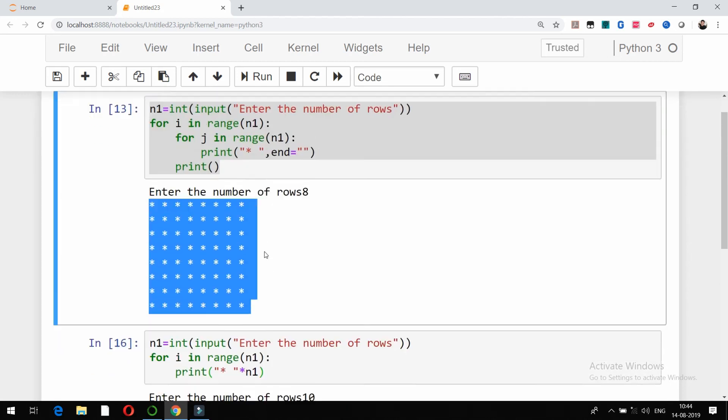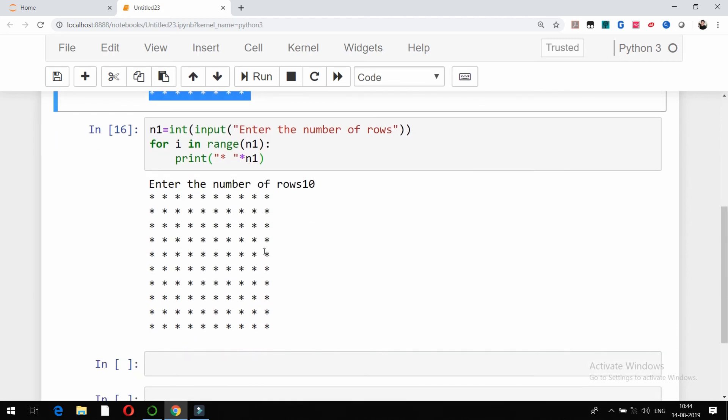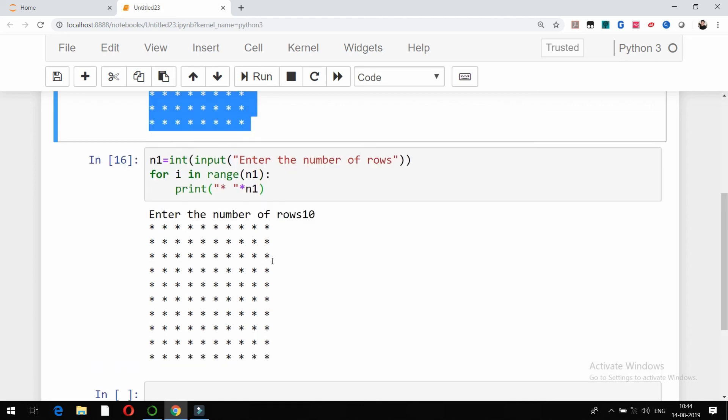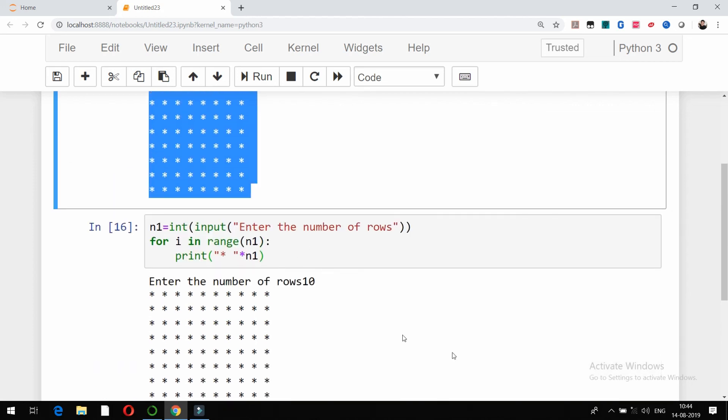This is how you can print any shape. In the next videos we are going to talk about different shapes by using Python, which will be involving just the basic Python concepts. So that's it friends, thank you very much and see you in the next videos.